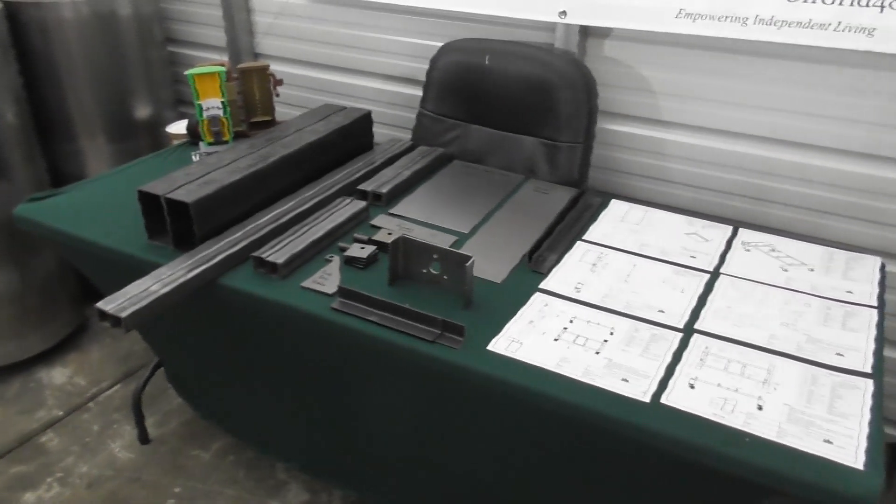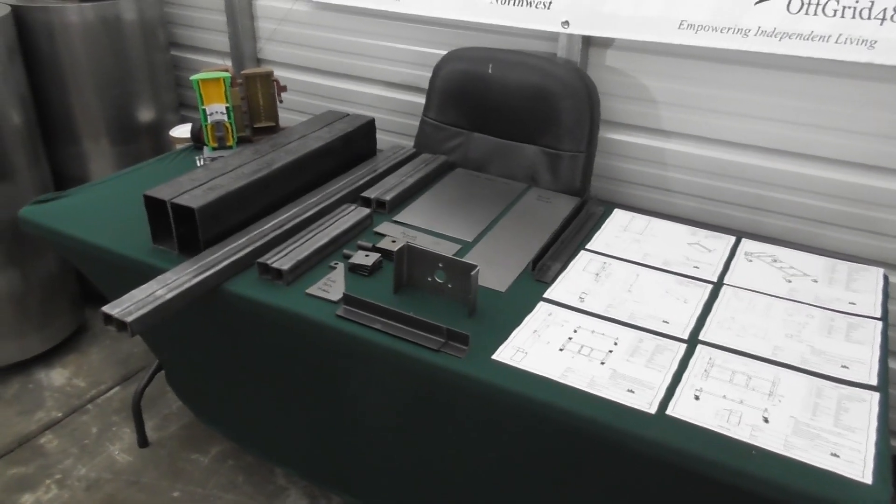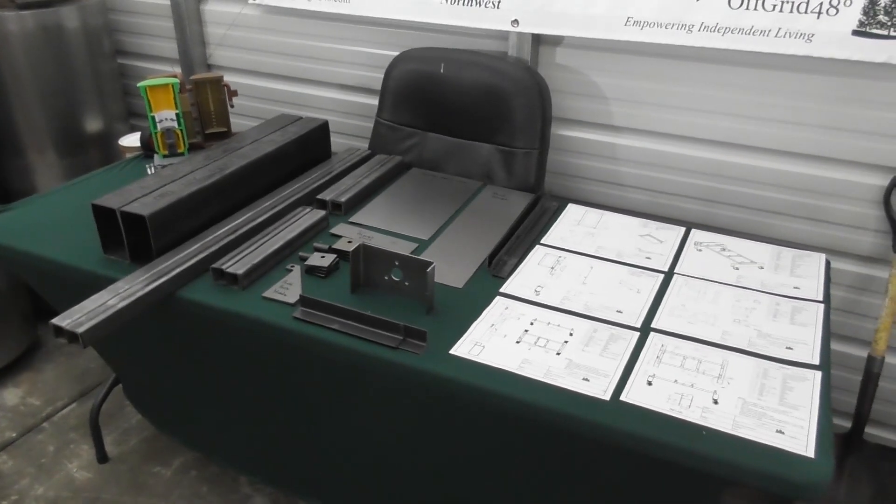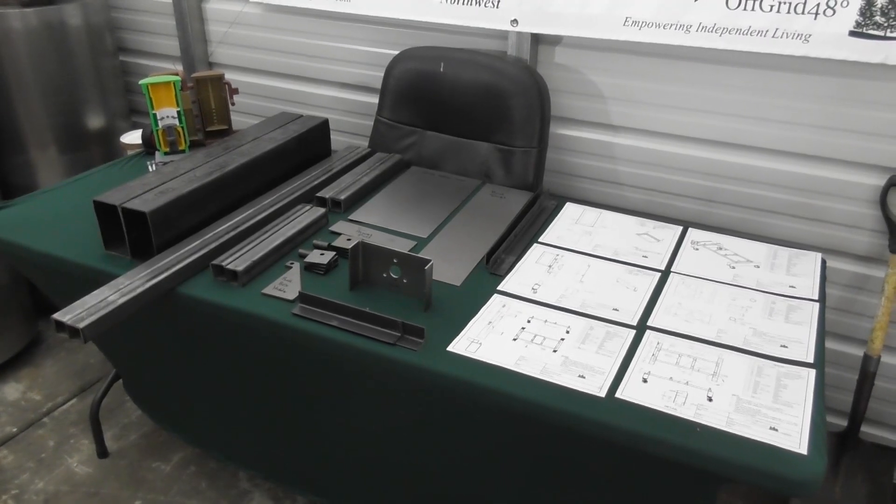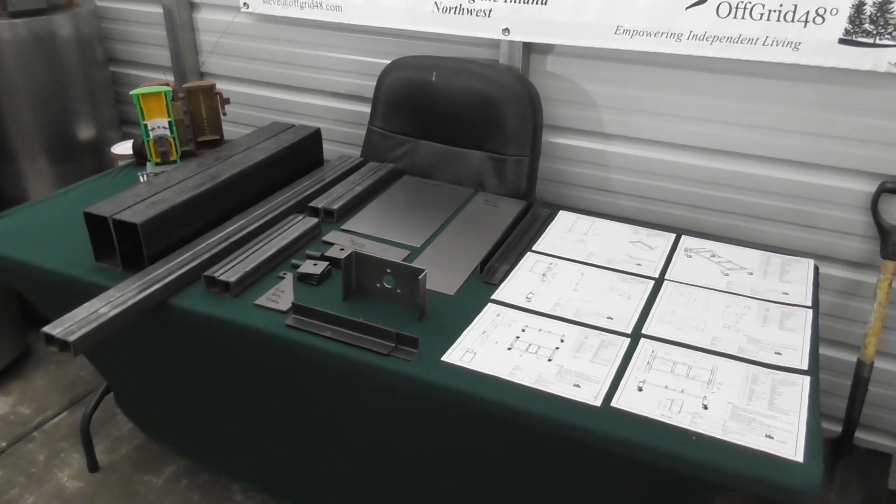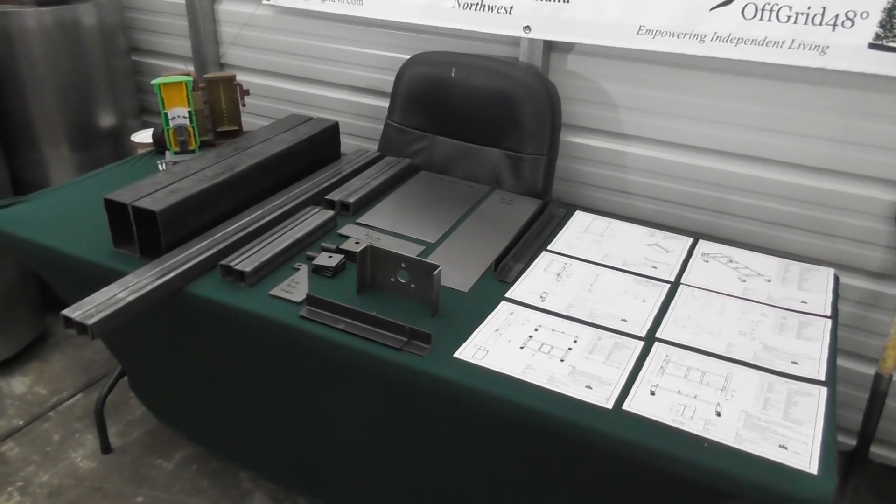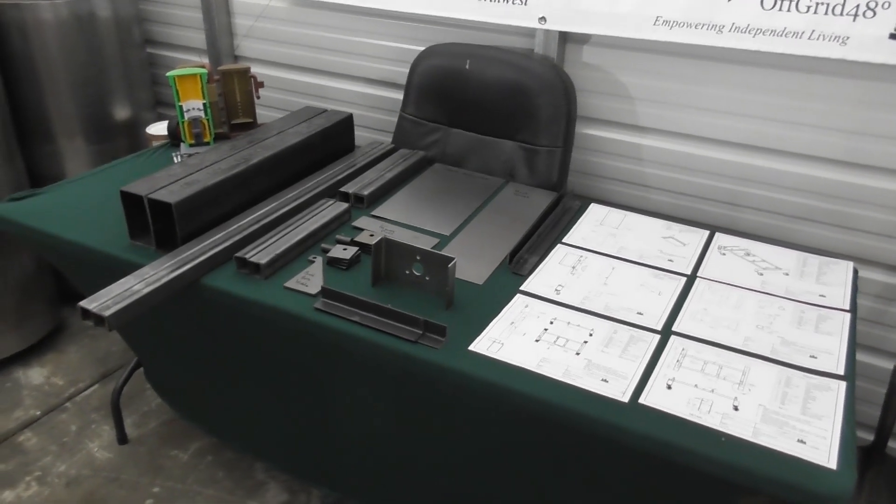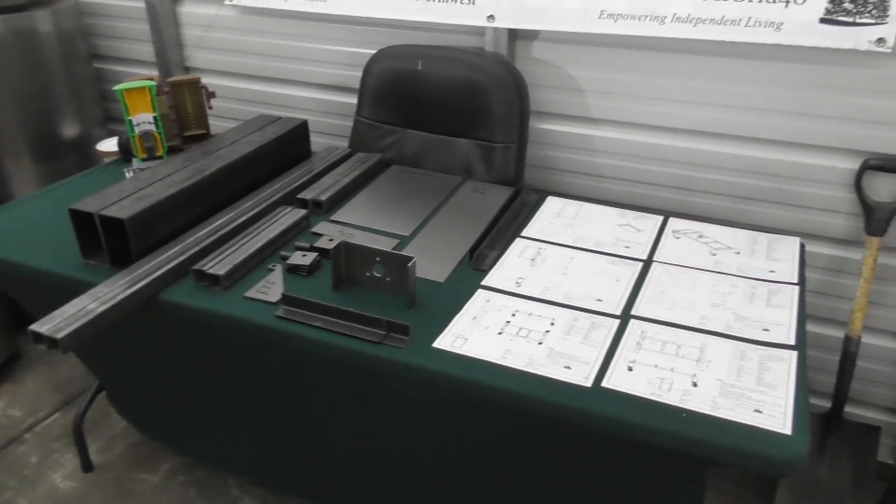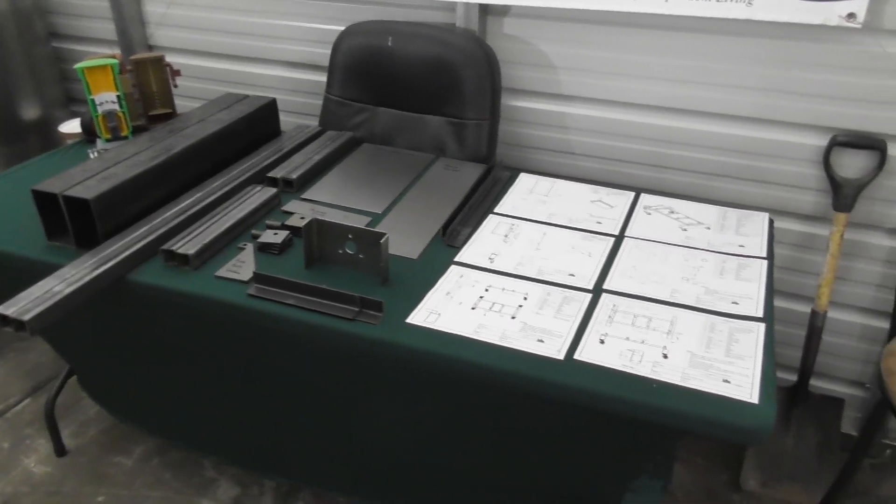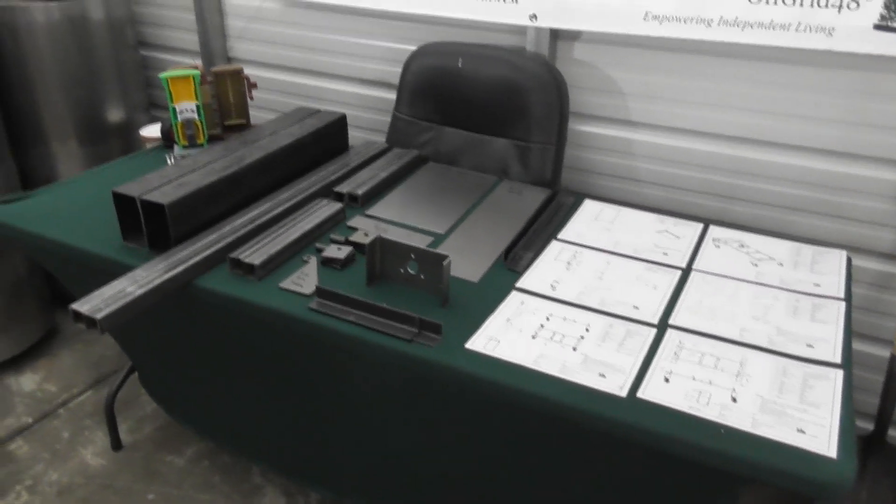We're going to go ahead and weld these pieces together and then we'll come back, take a look at the completed assembly, walk through the welds that we did and the types of welds.